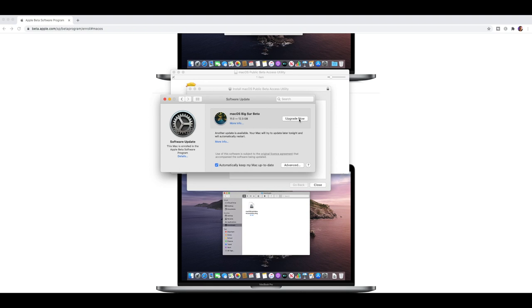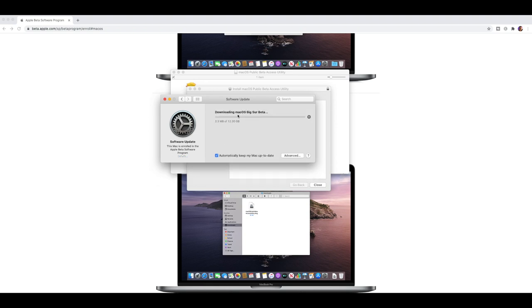So we can now select upgrade now. Just going to go ahead and download that software. It is 12.3 gig, which is quite a big installer. So we'll just let this do its thing. And we'll check back once it is done.